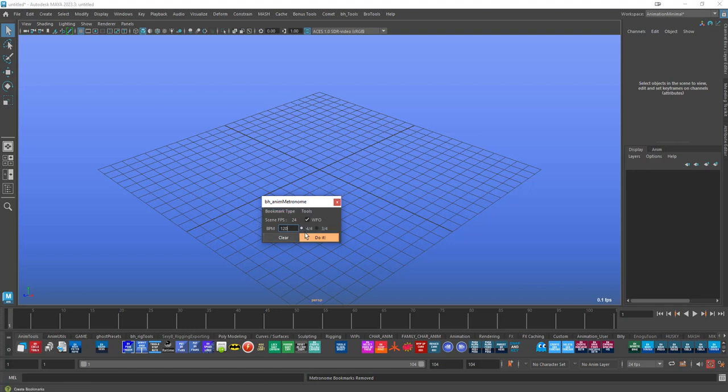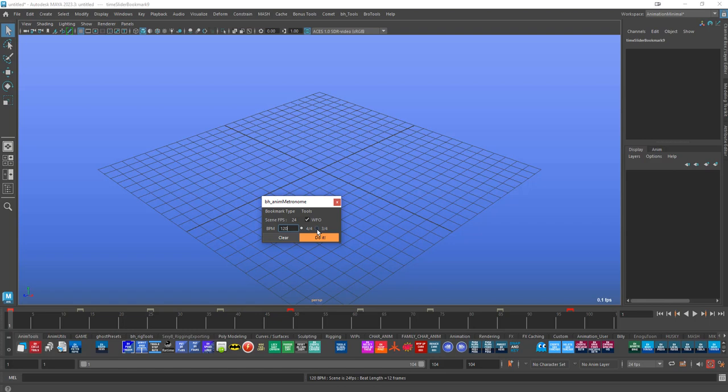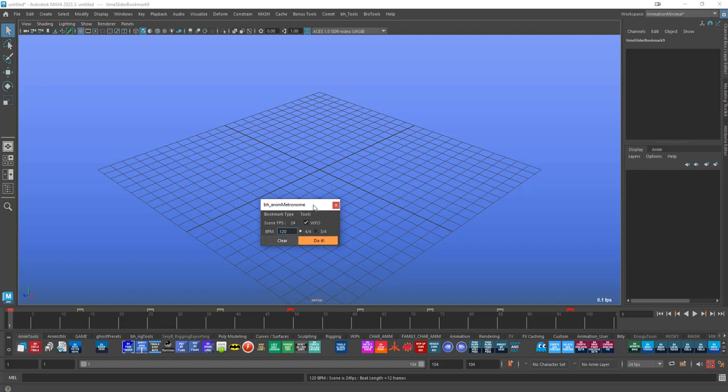And then the other option you have here is 4/4 or 3/4. This is just a visual thing, really. You'll notice if I change it, all that happens is some of the beats change color because a traditional metronome will just give you one click, click, click, click.